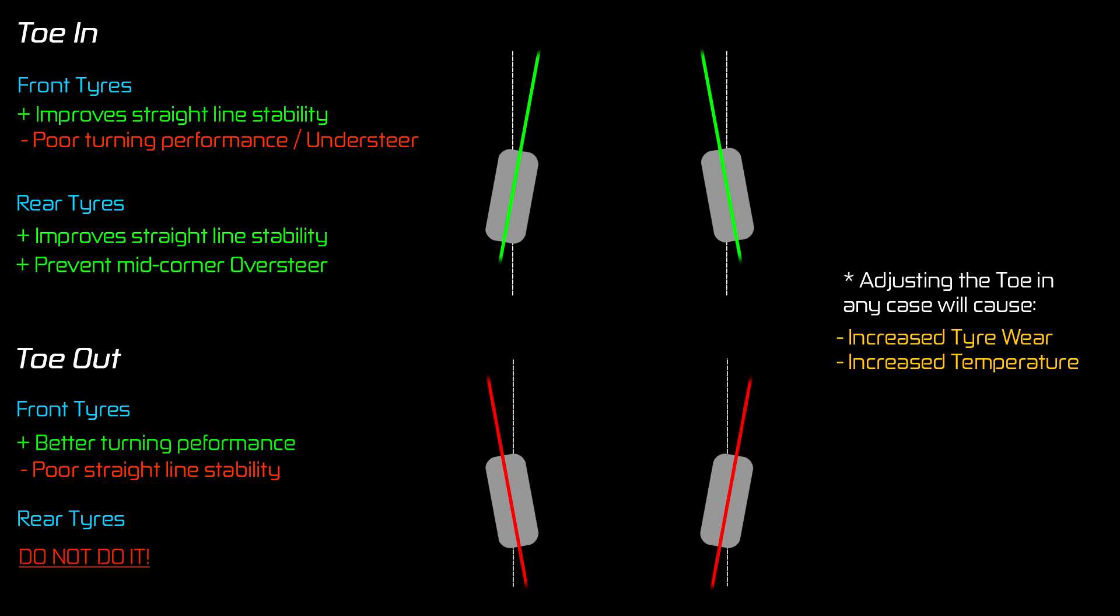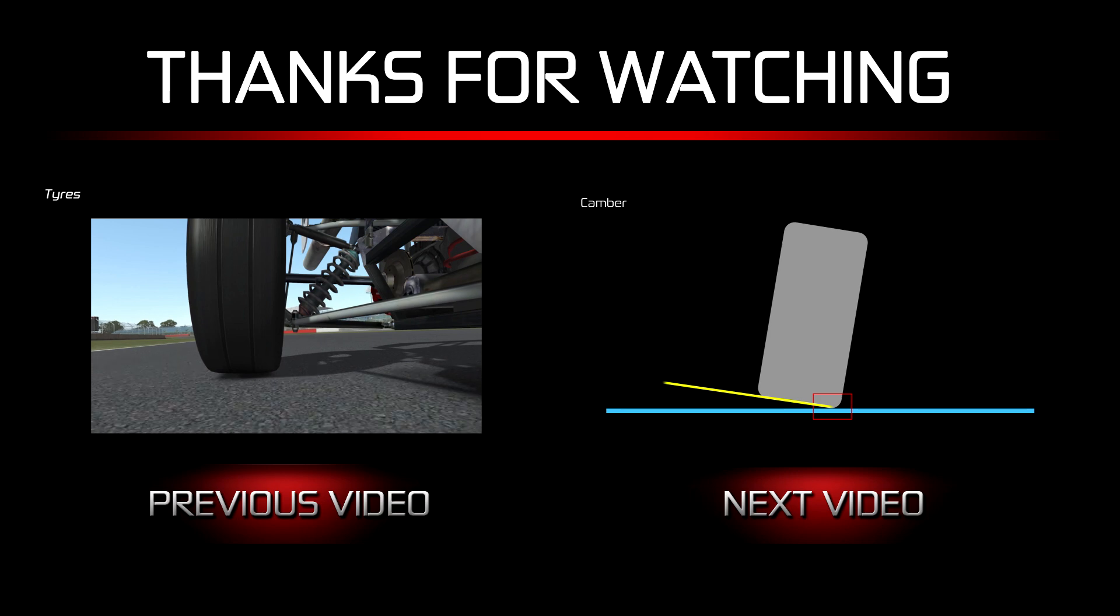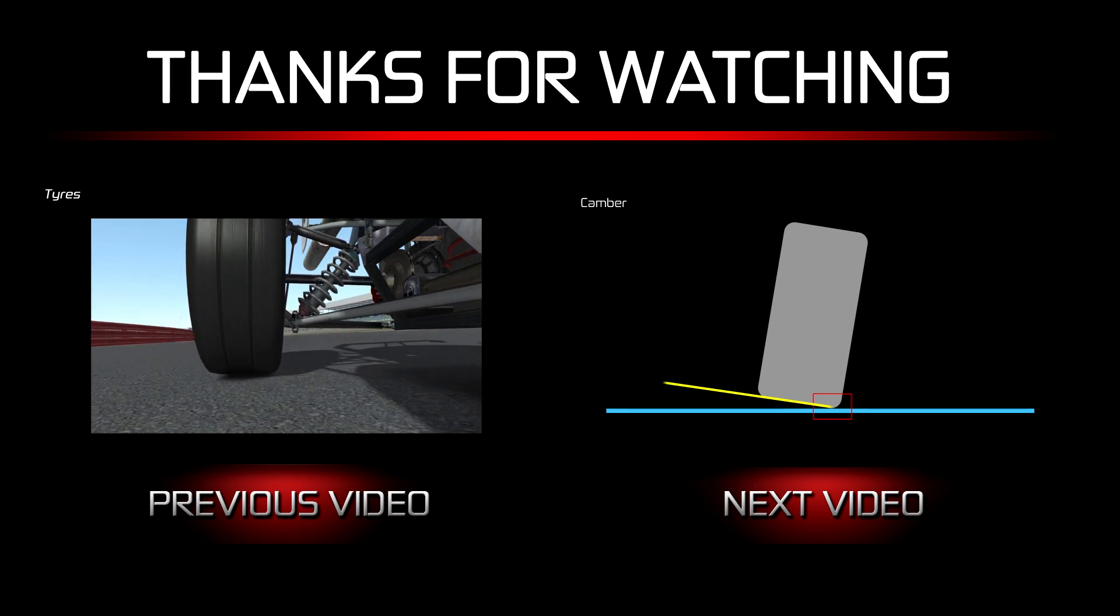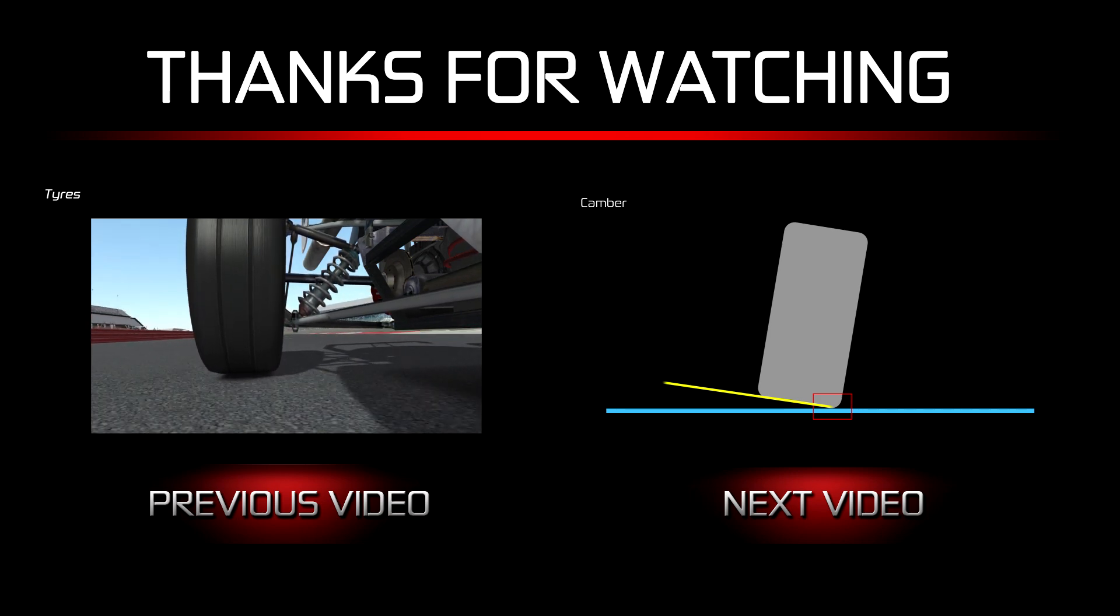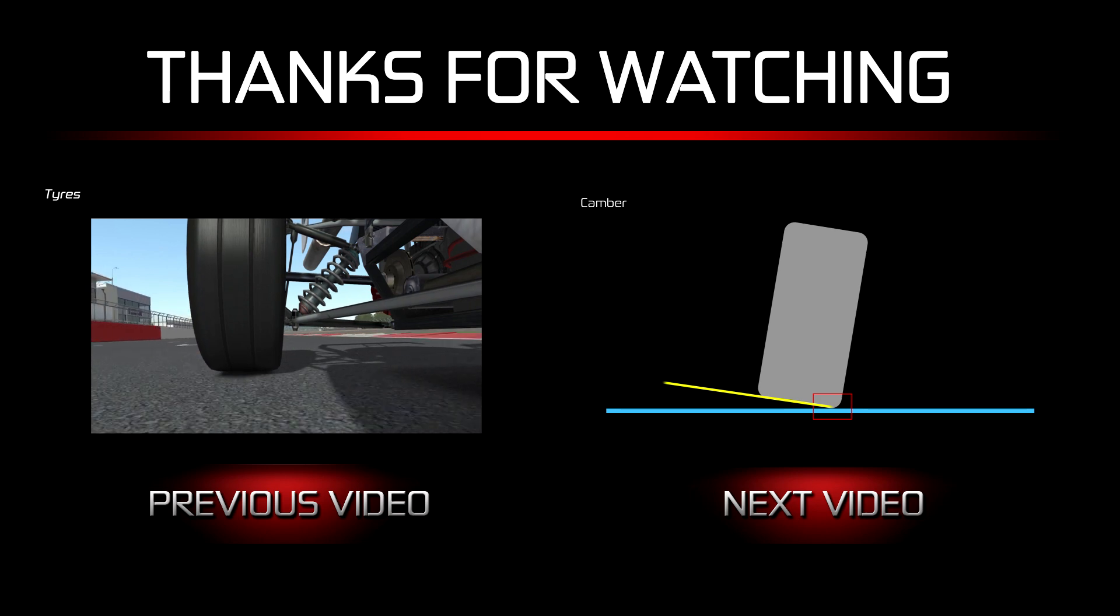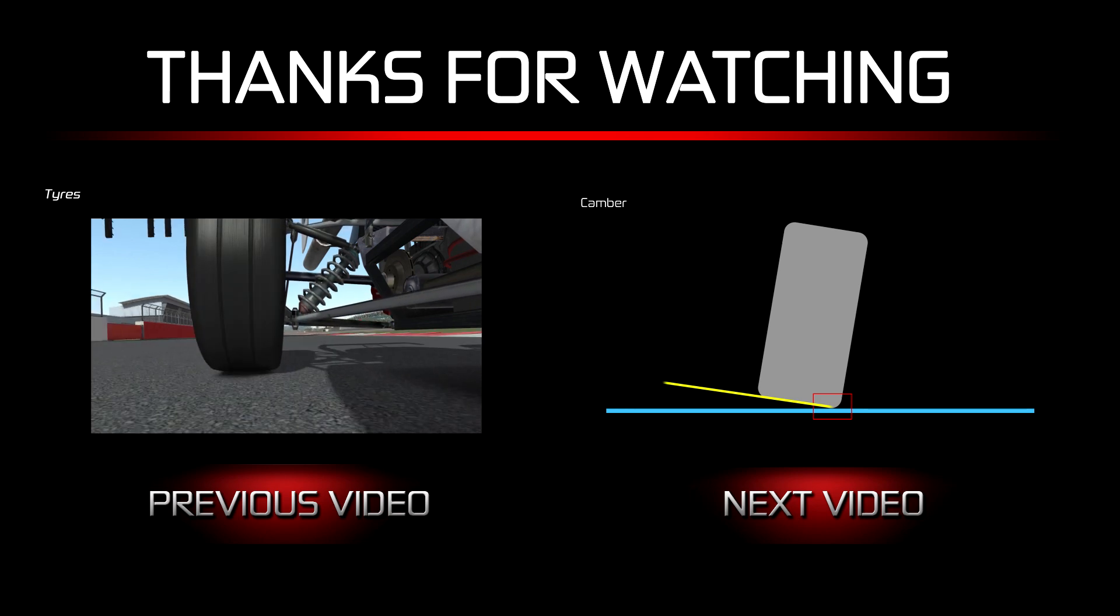So hopefully that explains toe or tyre tracking a little bit for you. In my next video we'll be looking at another way to adjust how the tyre sits on the road which is called the camber of the tyre. So hope to see you there, many thanks for watching and I'll catch you later.